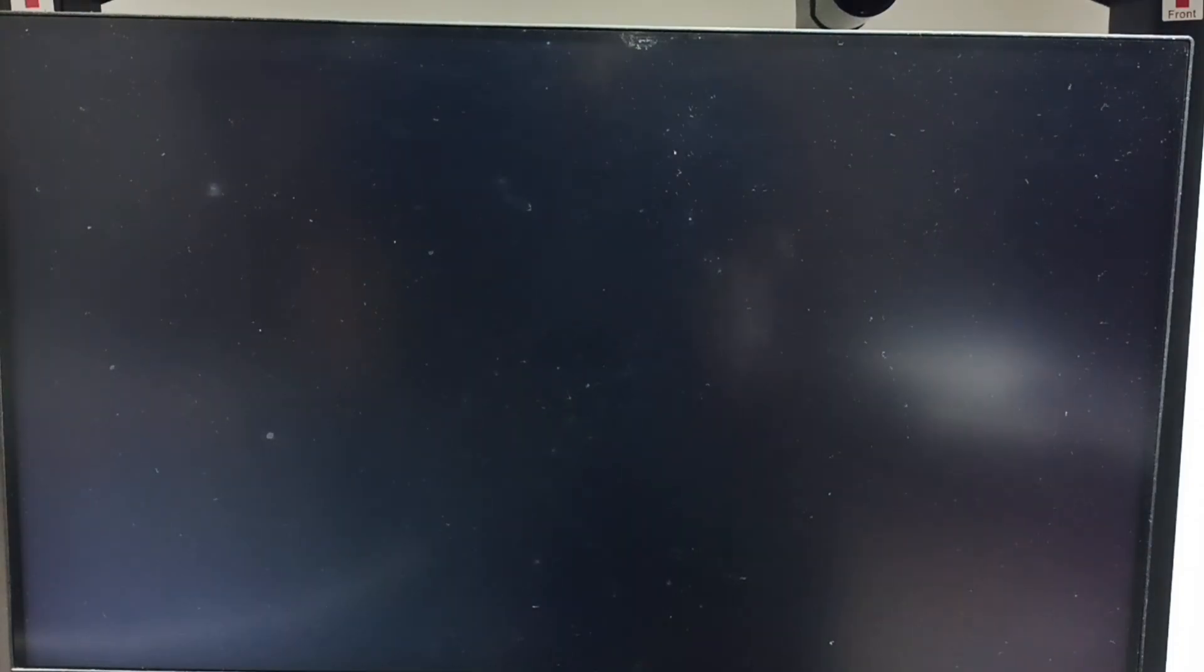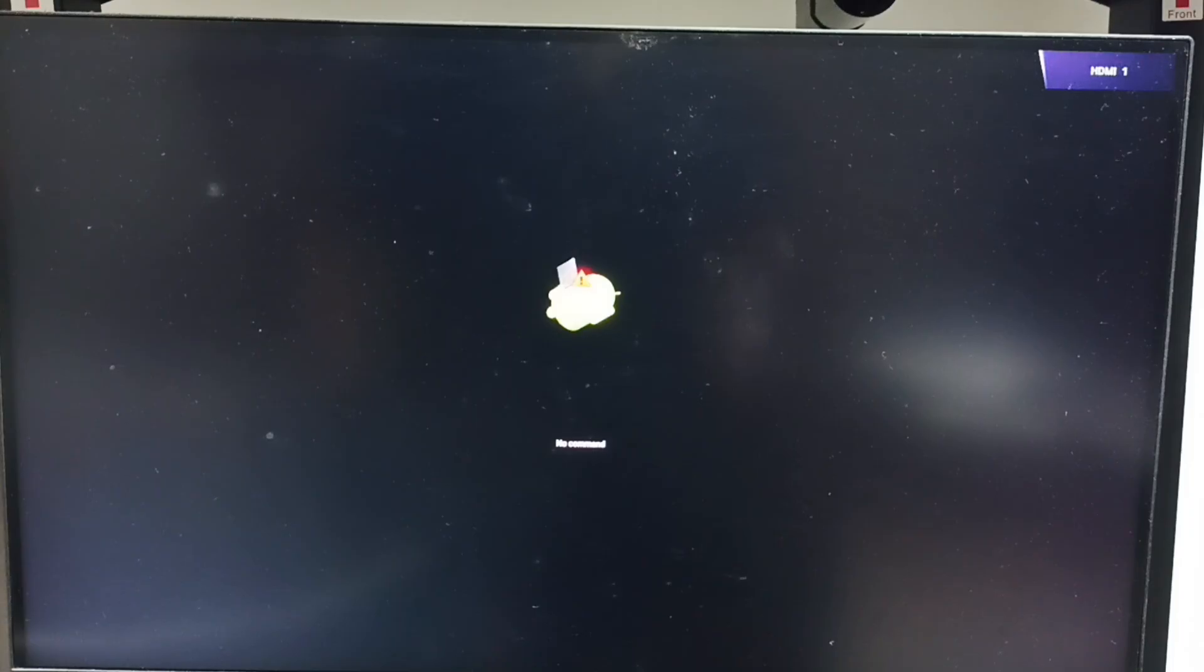Then wait. We get this screen, no command screen. At this point, we can release power button of the TV. Let me release power button.